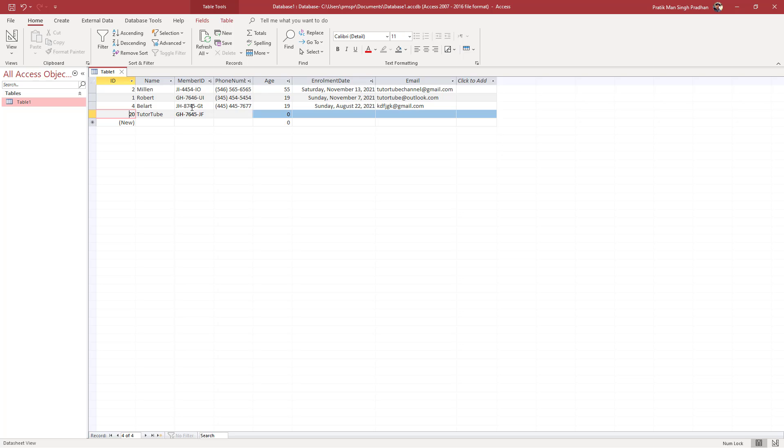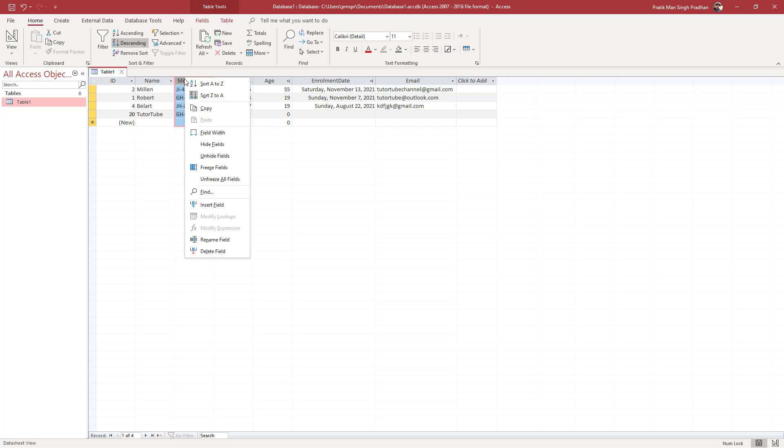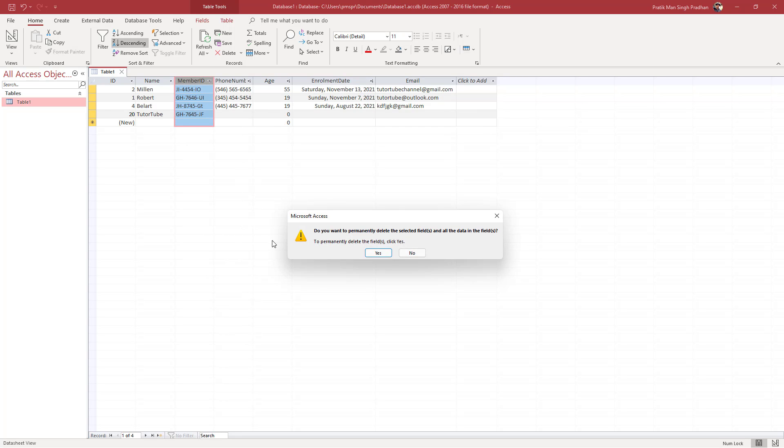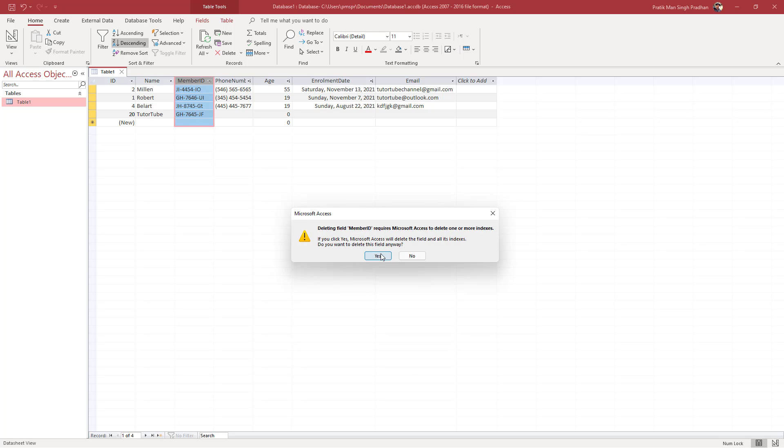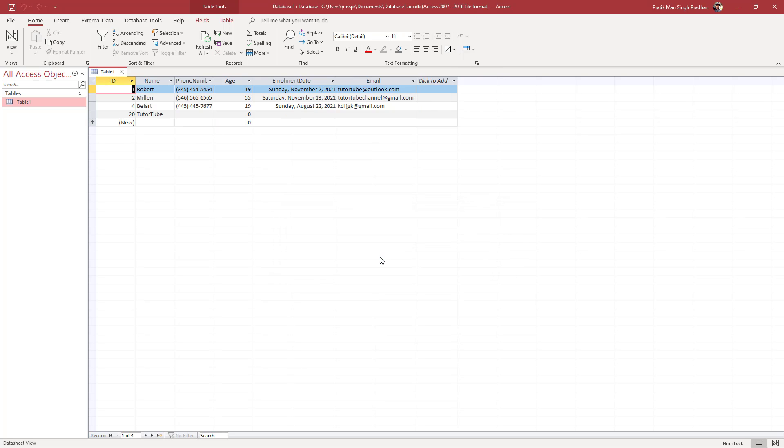You can right-click, and once you do that, you've got 'Delete Field' as an option. You can delete the entire field right here, and the field is deleted as you can see.